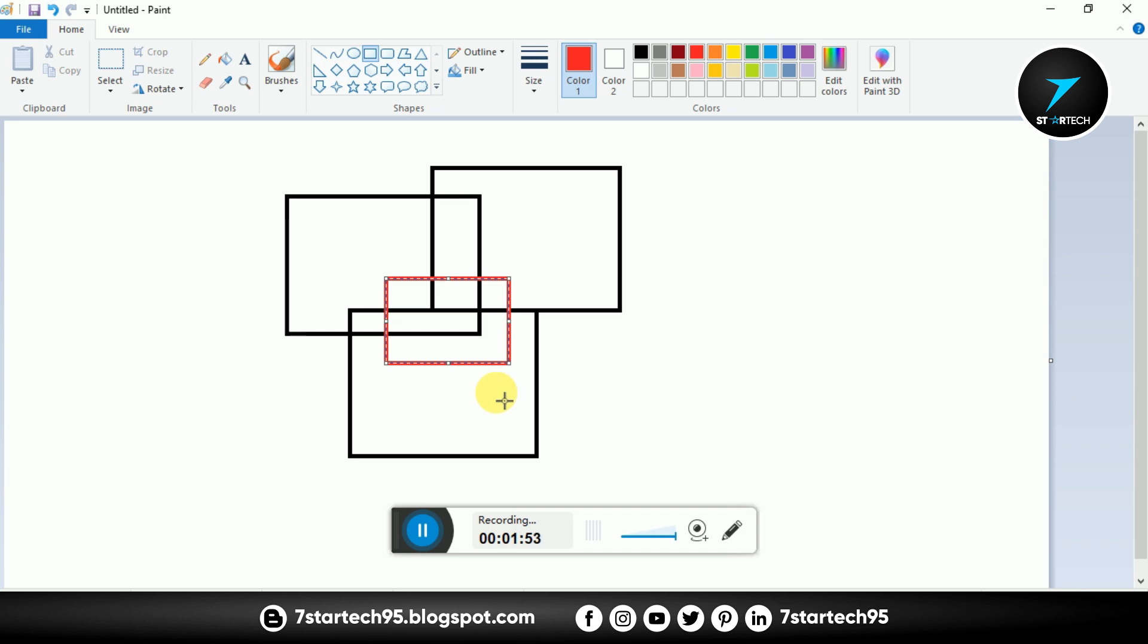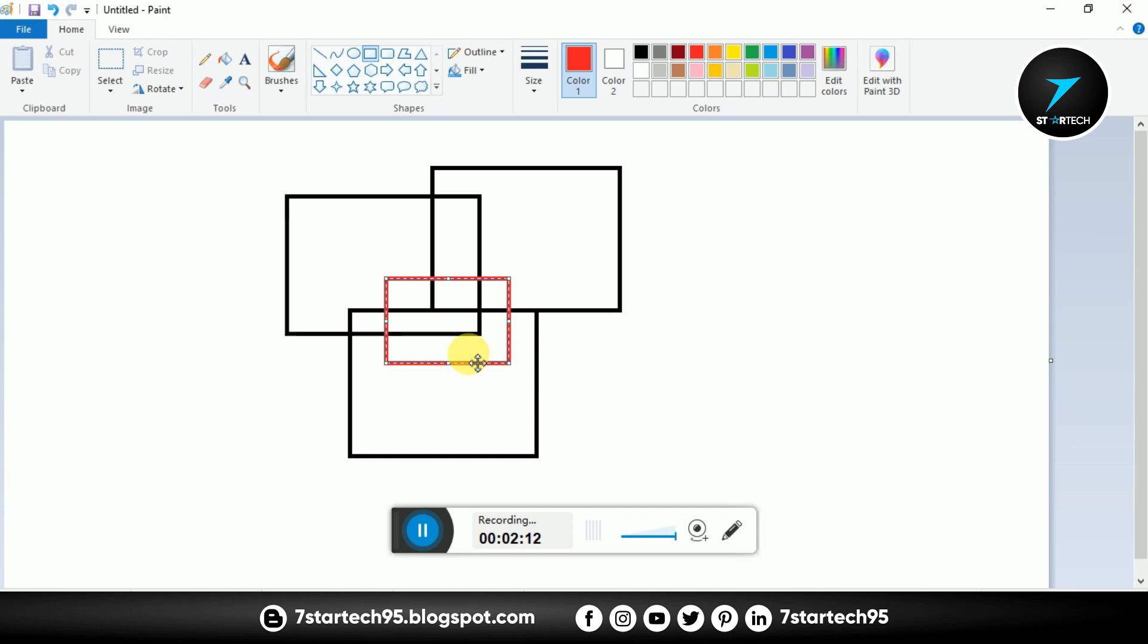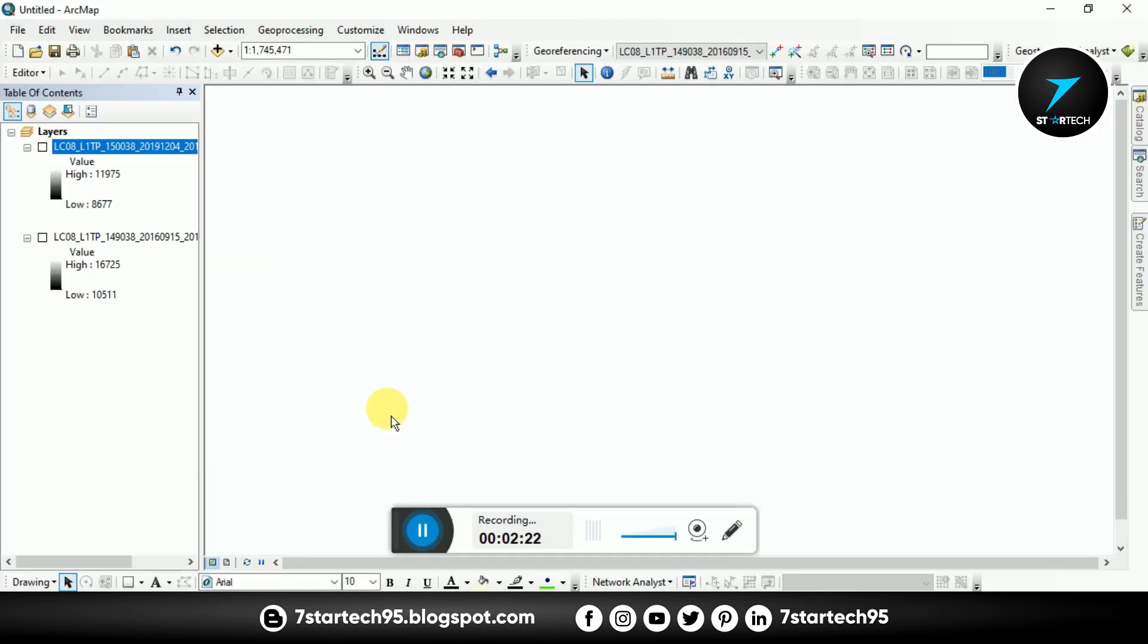That's why I need to combine these three images and then extract this red color that is my area of interest. To extract this we need to mosaic these images. So now I open the ArcMap.